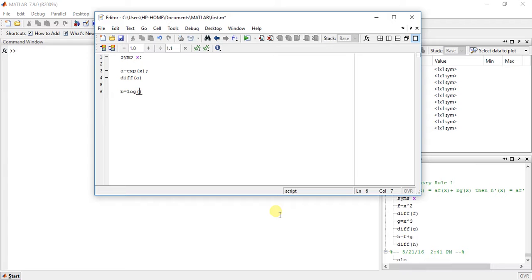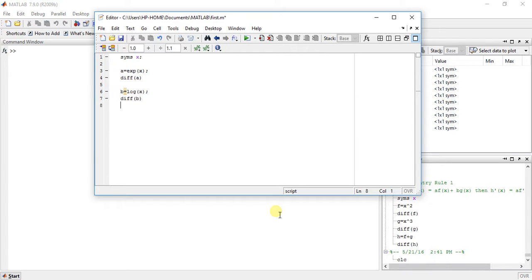So, for that, type log x. And for trigonometric, sin, cos, cot, tan, you can write anything.